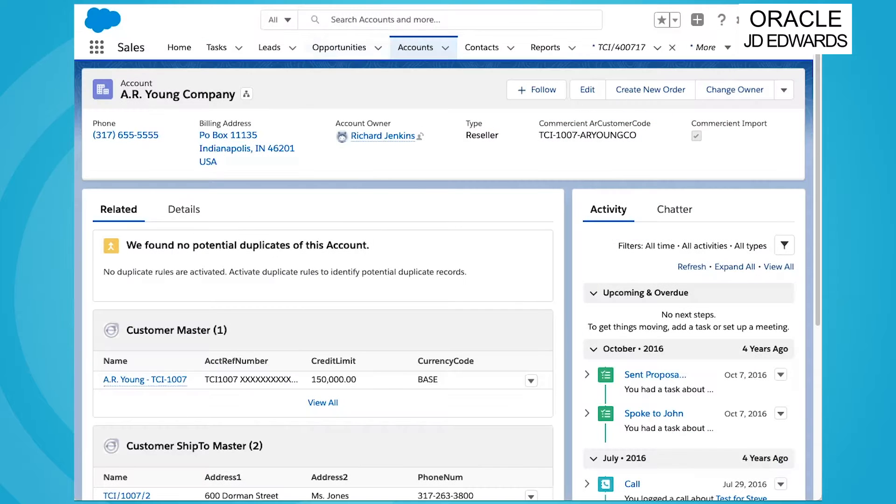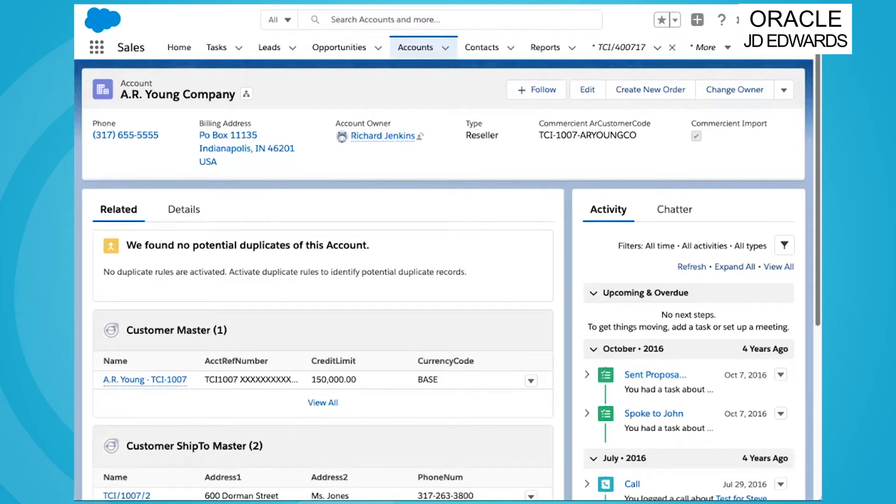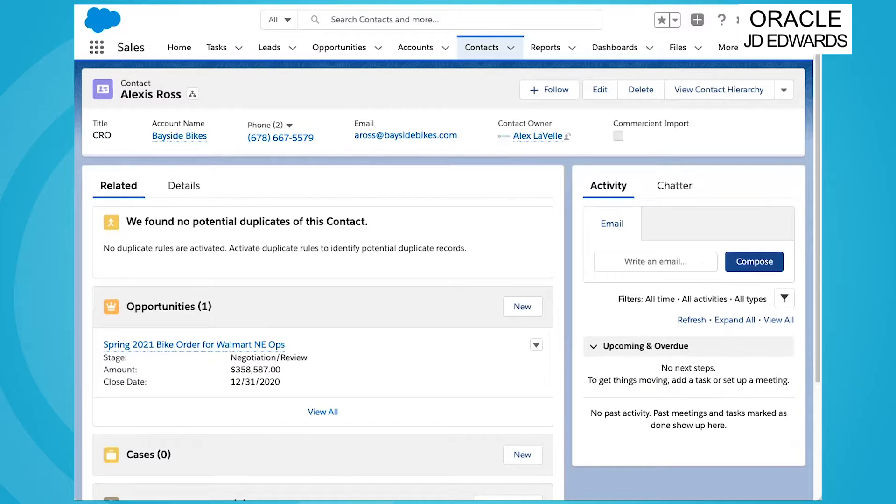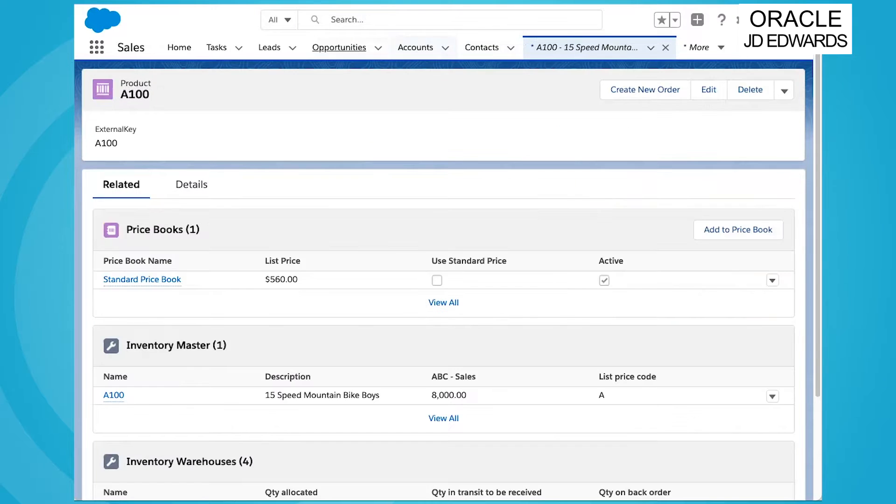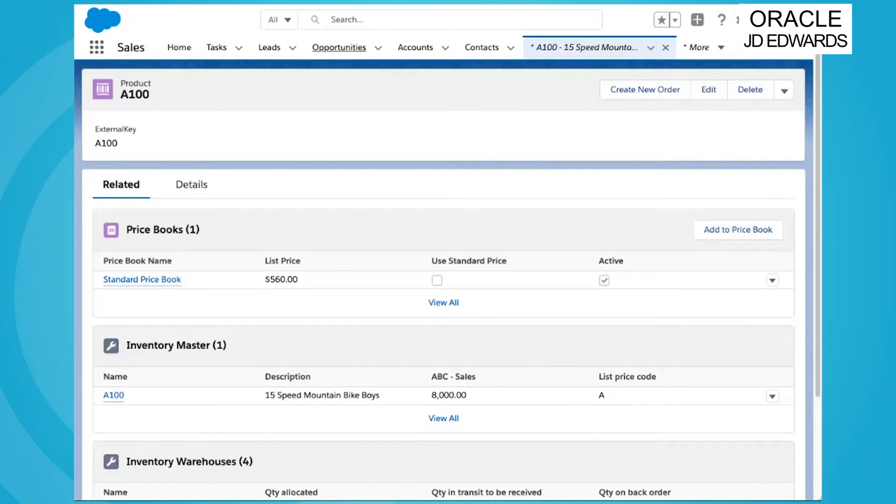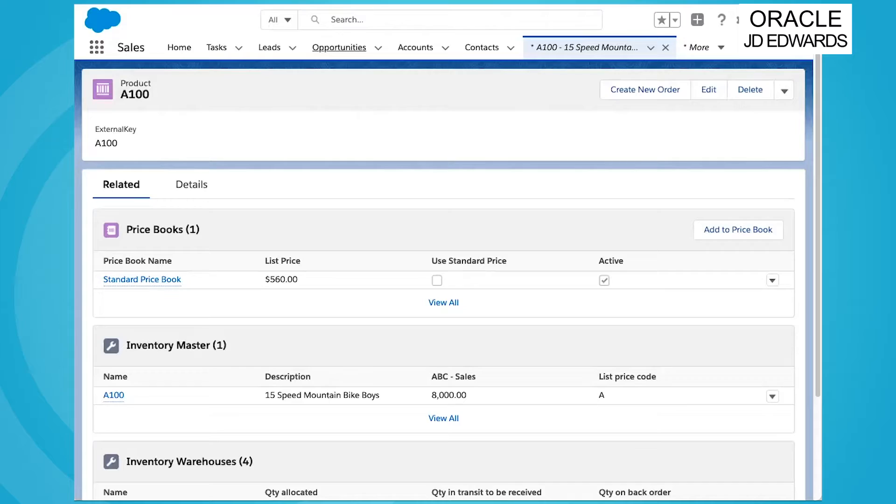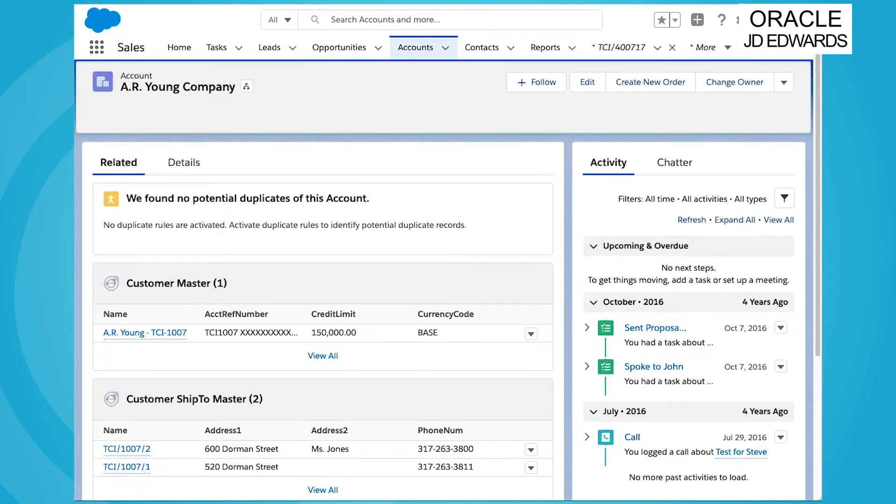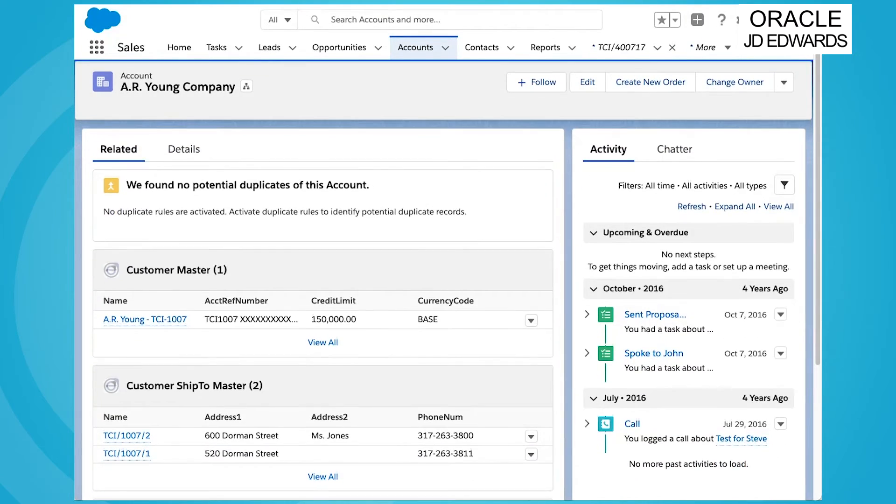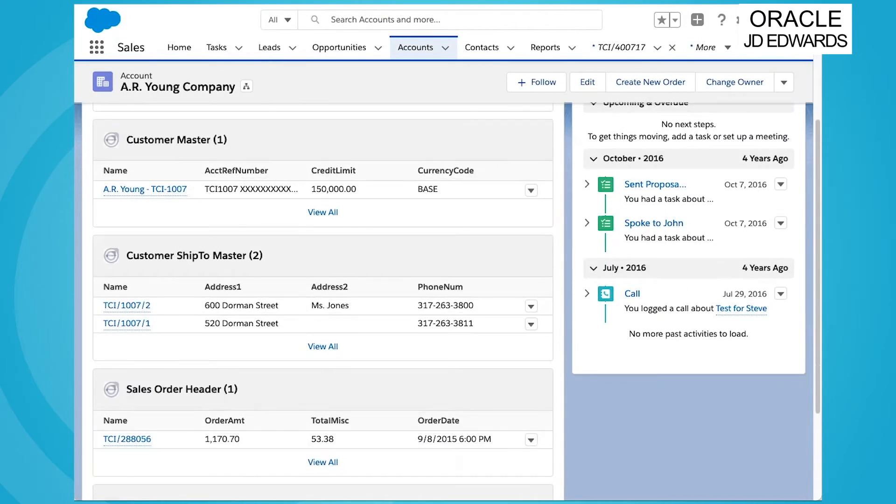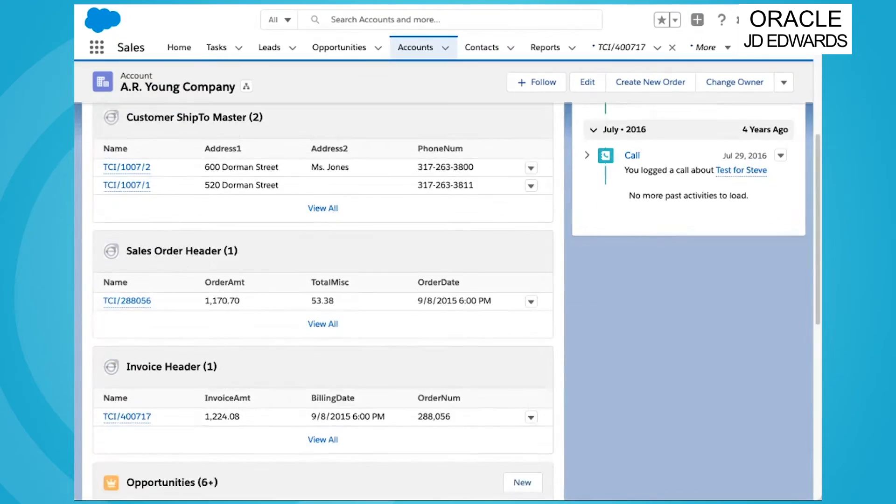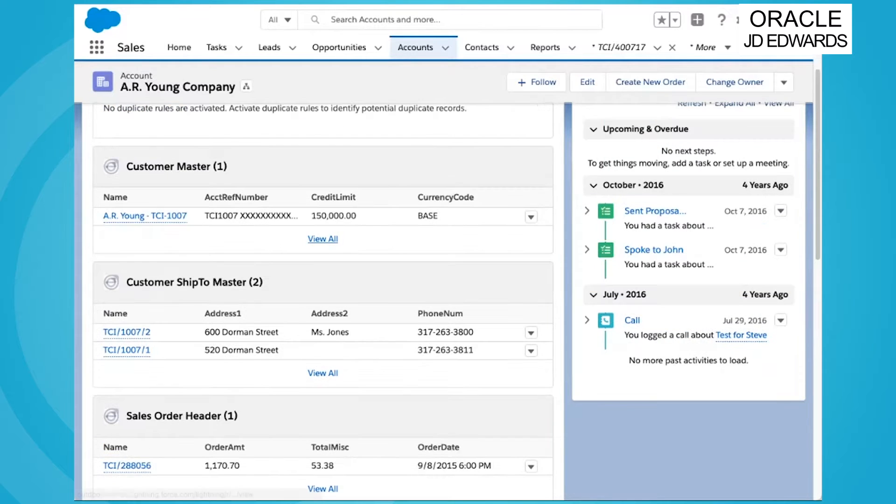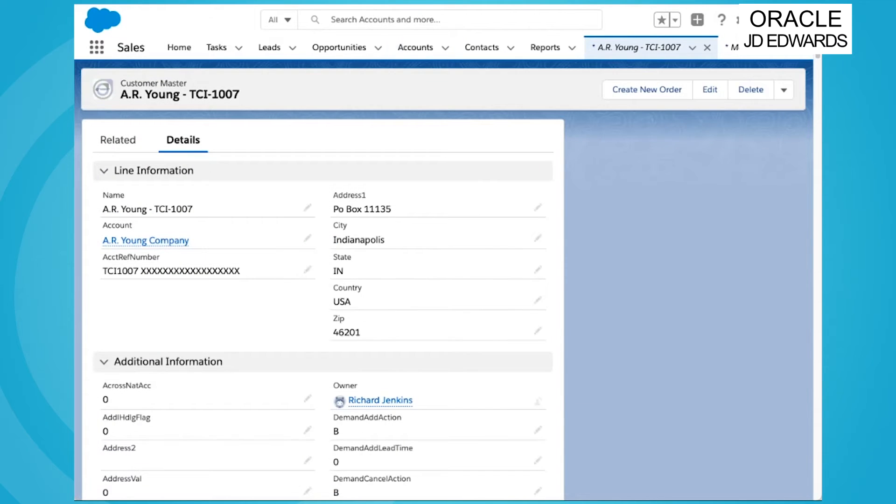Our sync will not only integrate your JD Edwards data with the standard account, contact, product and price book objects within your Salesforce org, but we provide even greater value given our package creates a full suite of managed custom objects that are clones of the entire table of data from JD Edwards.